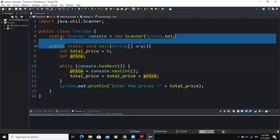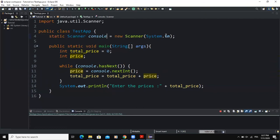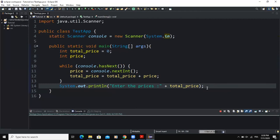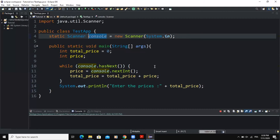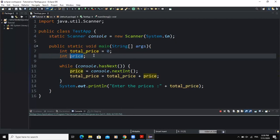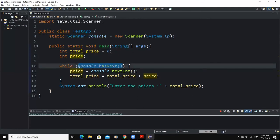As you can see, I have declared my input object, and System.in here is making reference to the default input device, which is the keyboard. I started by declaring and initializing the input object that I called console. After that, I declared the various variables that will be used in the program: total price, initialized to zero, and a second variable, price. Notice that I'm using the expression console.hasNext() as the loop condition.